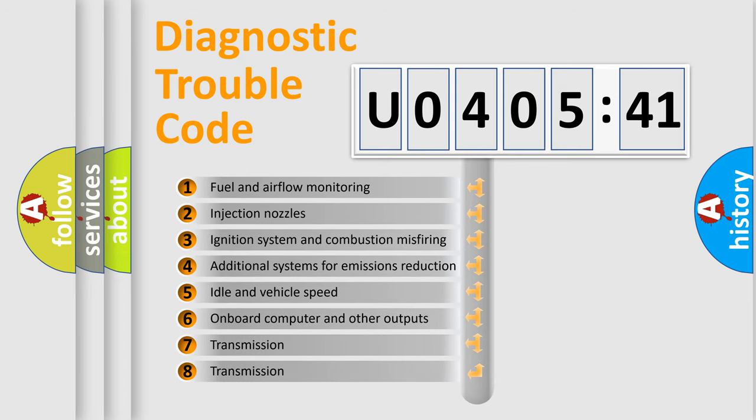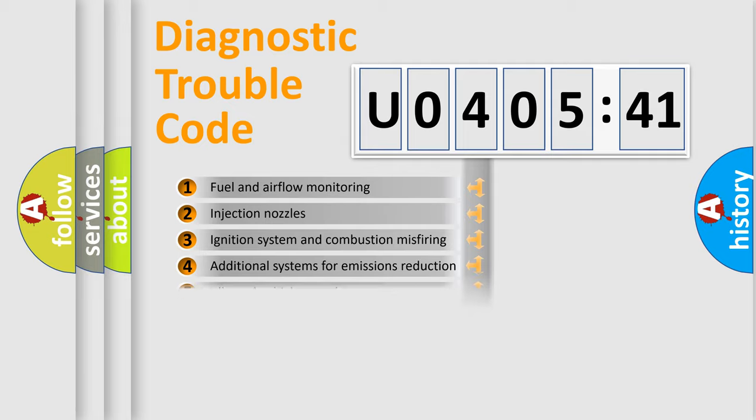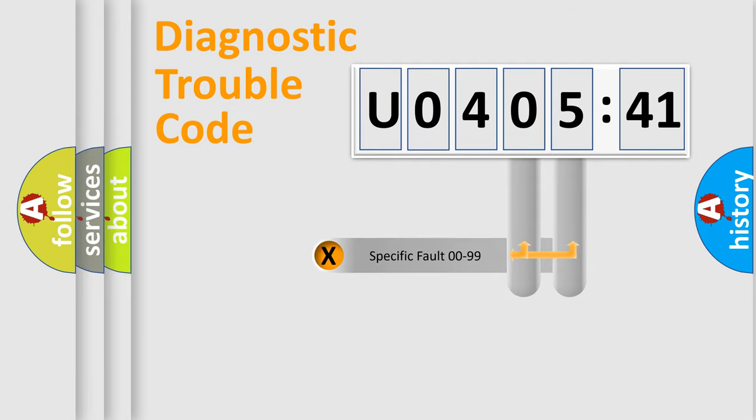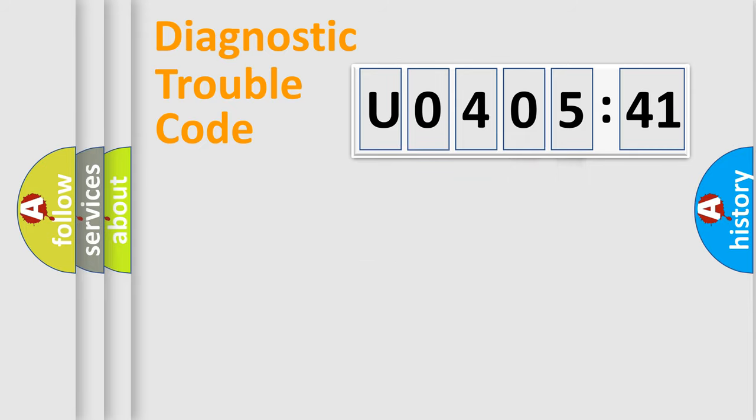The third character specifies a subset of errors. The distribution shown is valid only for the standardized DTC code. Only the last two characters define the specific fault of the group.